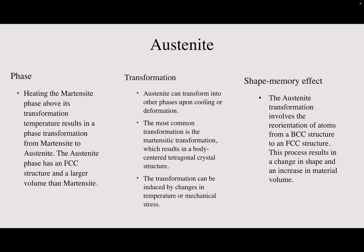The transformation can be induced by changes in temperature or mechanical stress. The austenite transformation involves the reorientation of atoms from a BCC structure to an FCC structure. This process results in a change in shape and an increase in material volume.